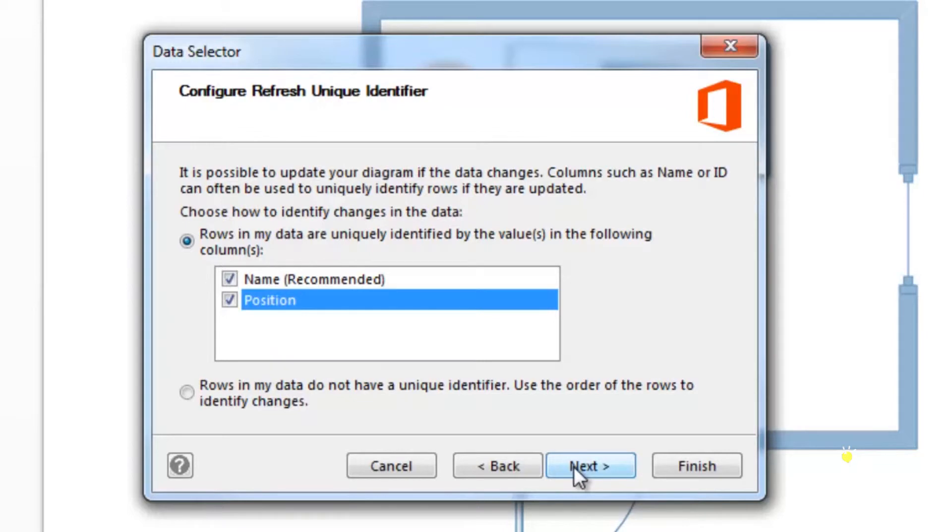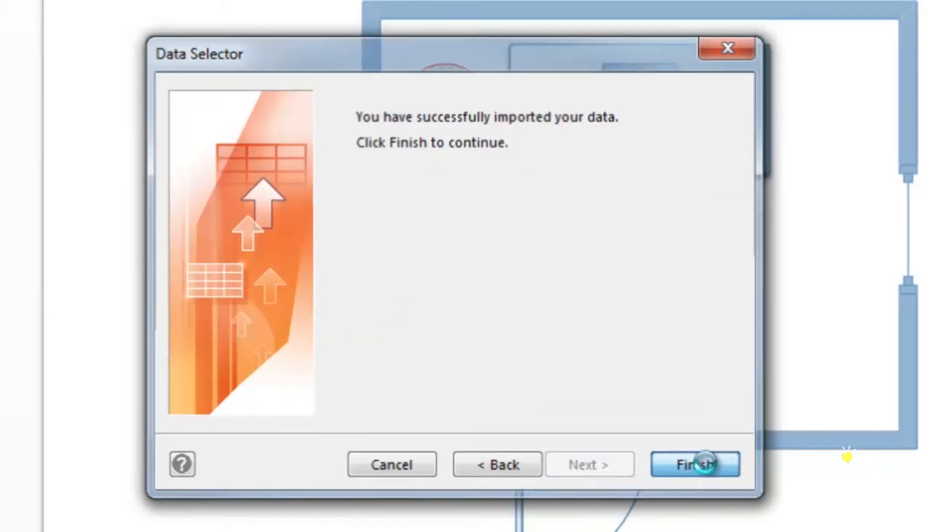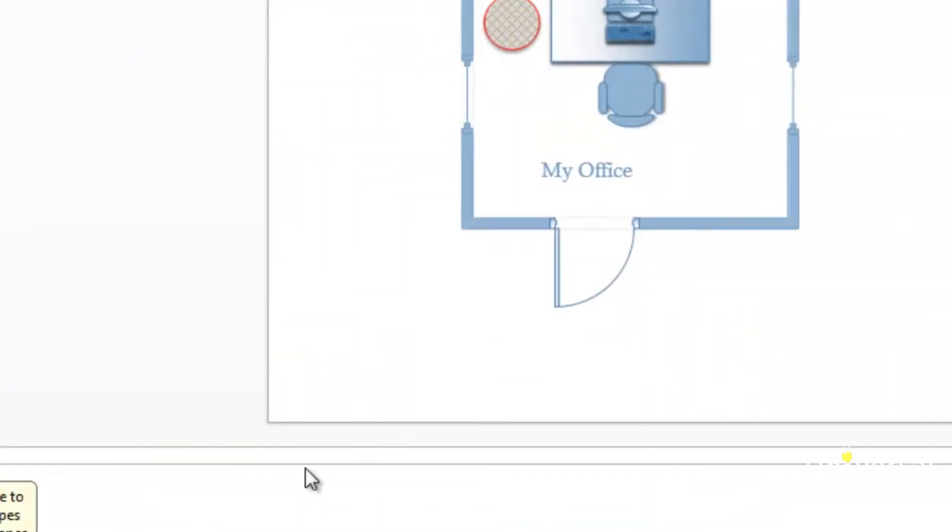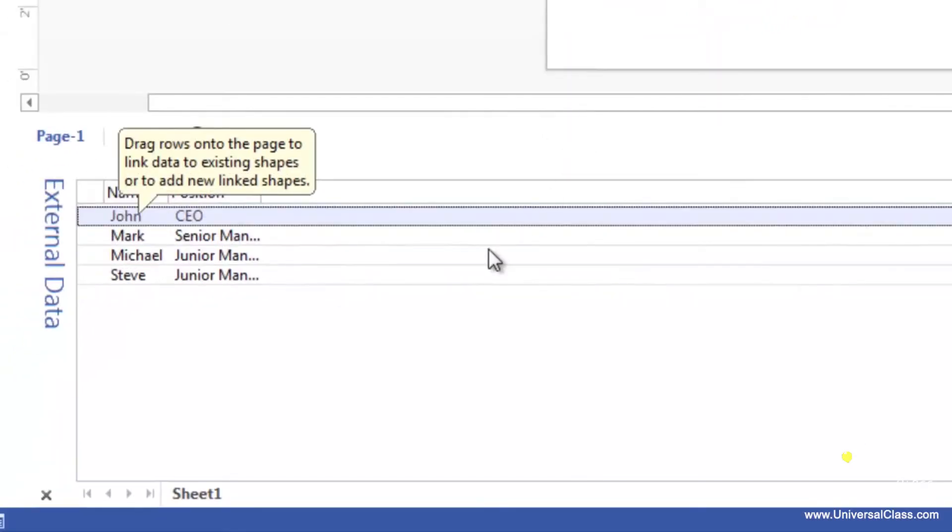Click next. Now click on the finish button. You'll see the rows below in your drawing. Drag a row of data to the shape to link that data to that shape.